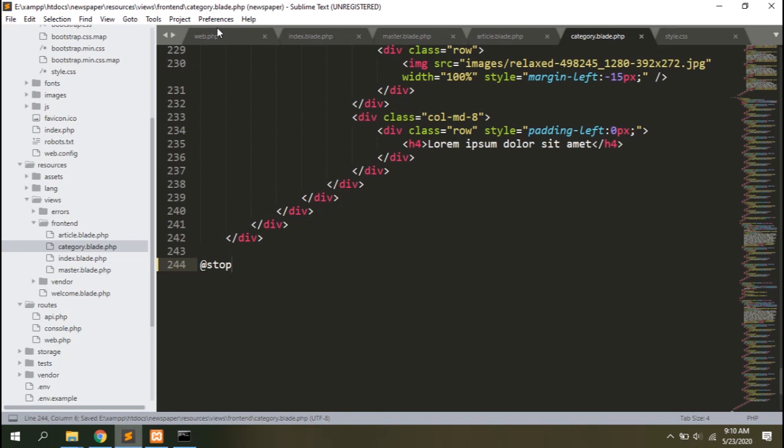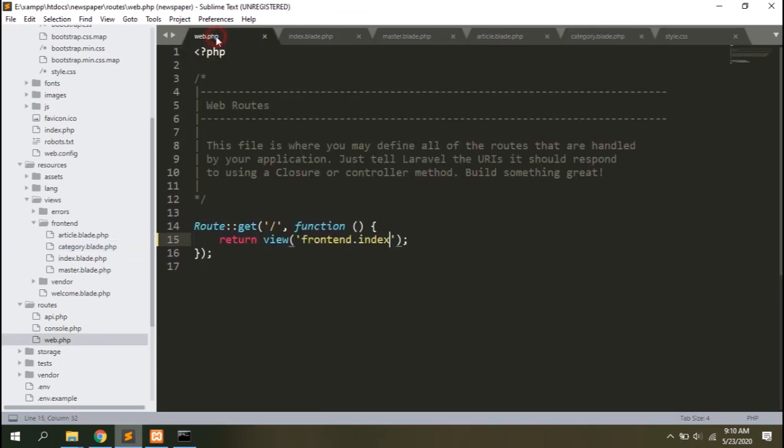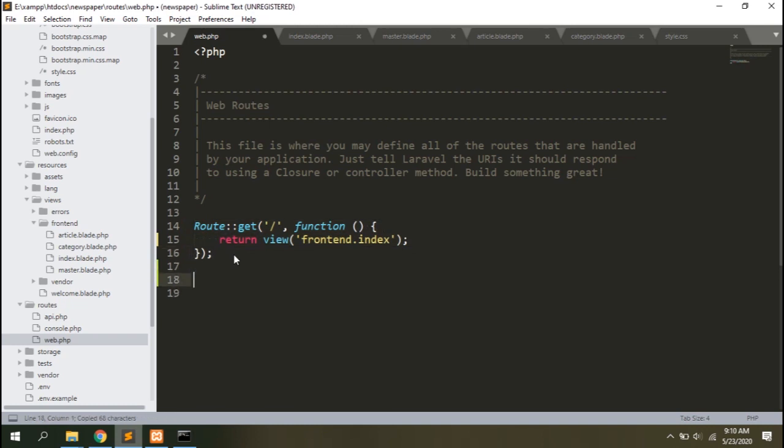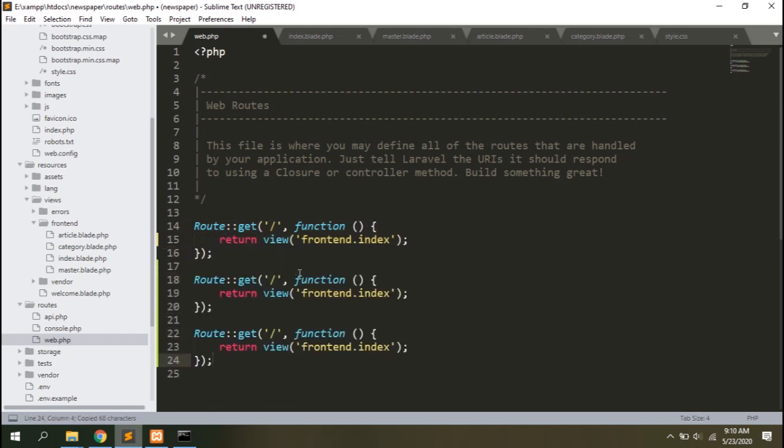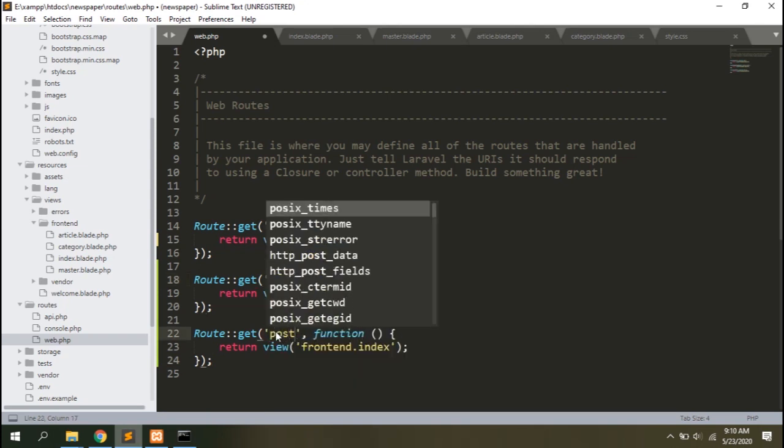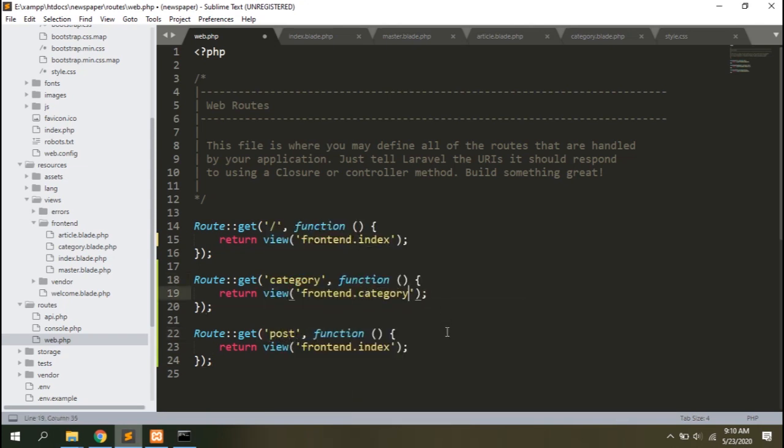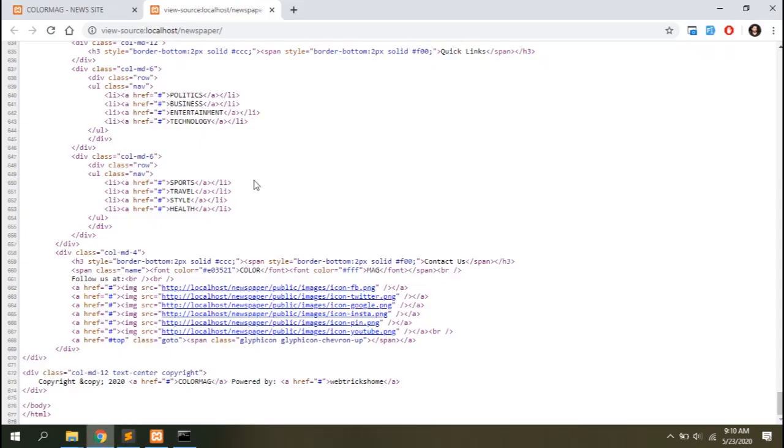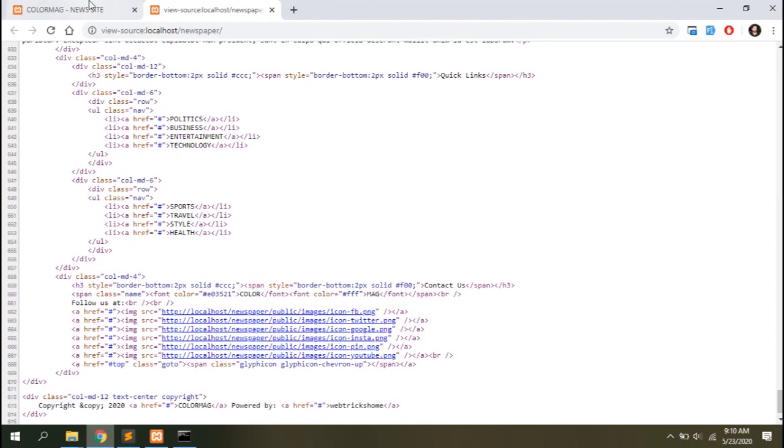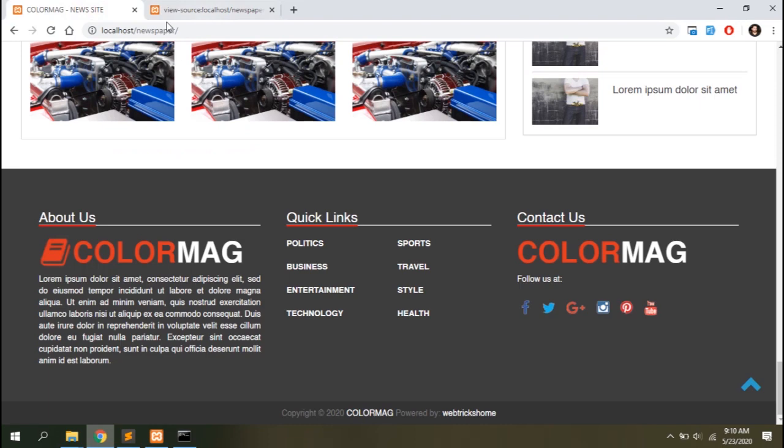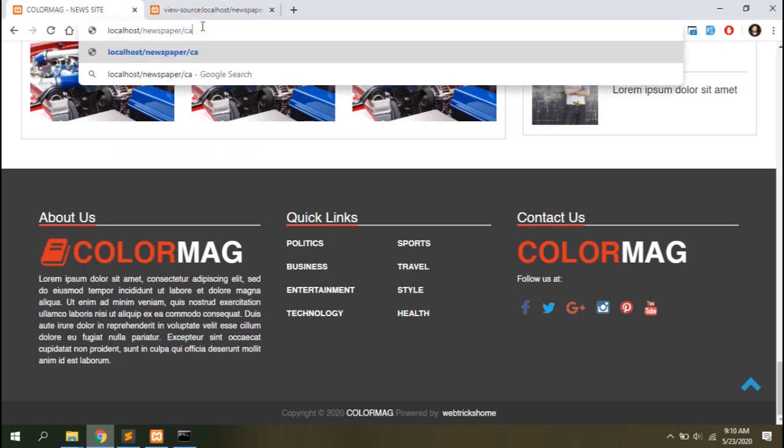Let's add routes in web.php to view these templates in the browser. Copy the same code block and paste it once for each template. Let's say category is the URI to load category template and post is the one for the post template. Let's change the view file as well. Let's add the URI category here to load the category template.